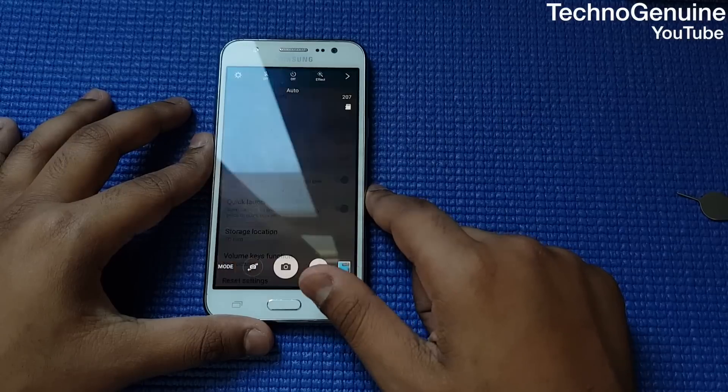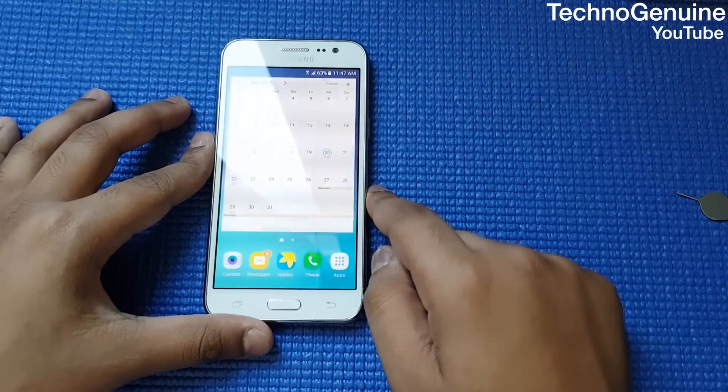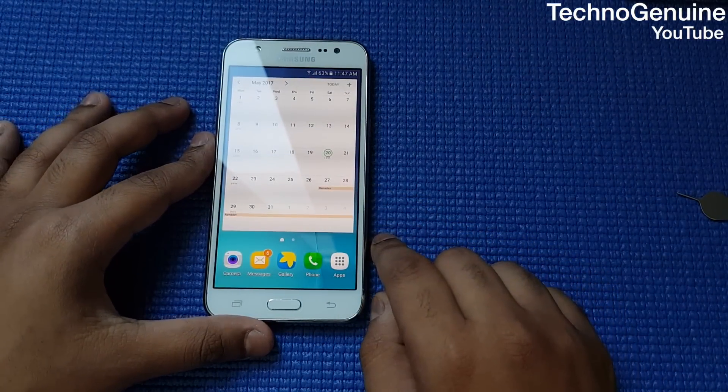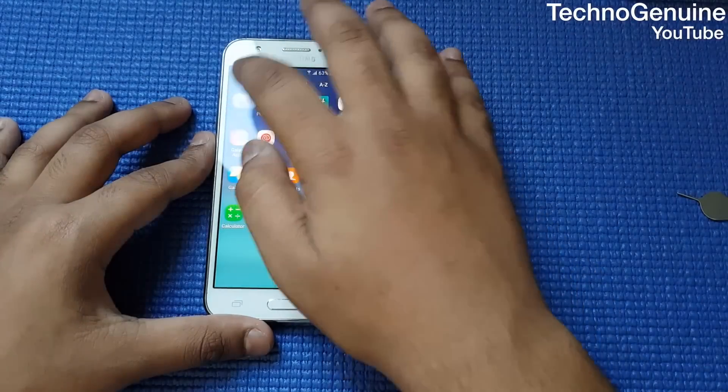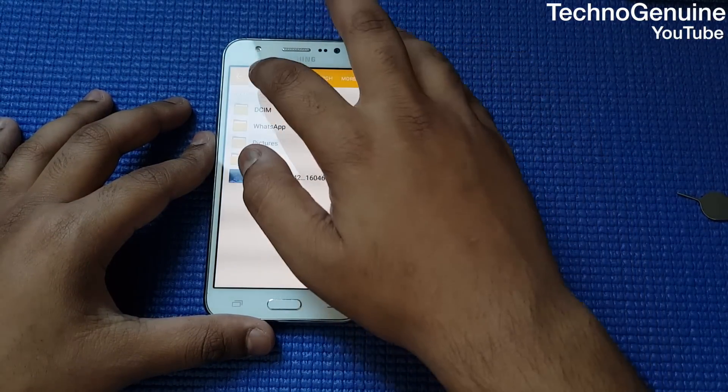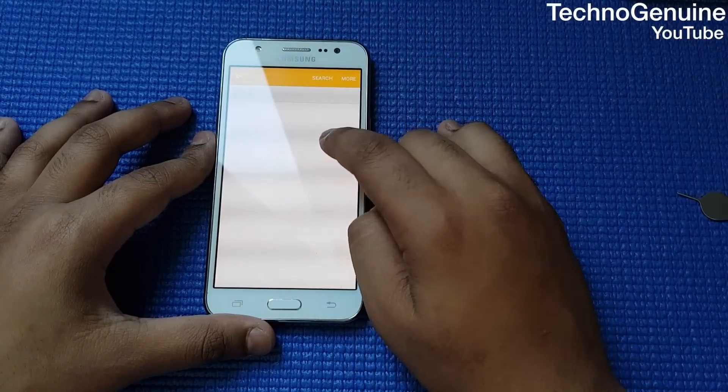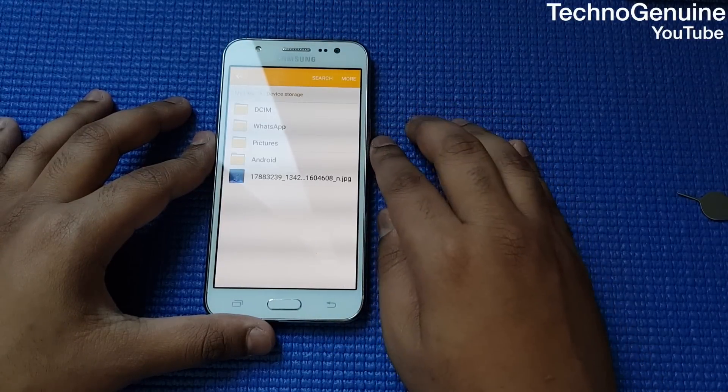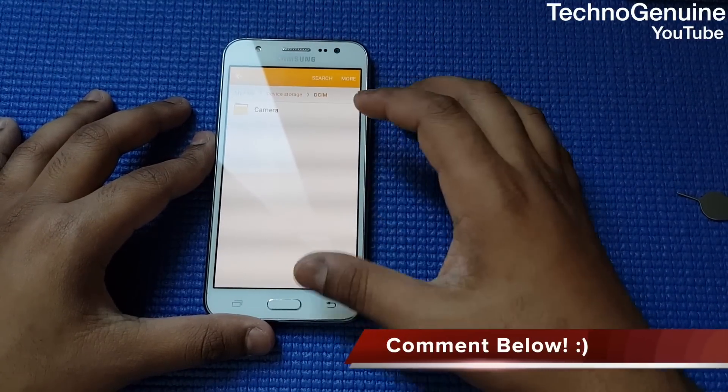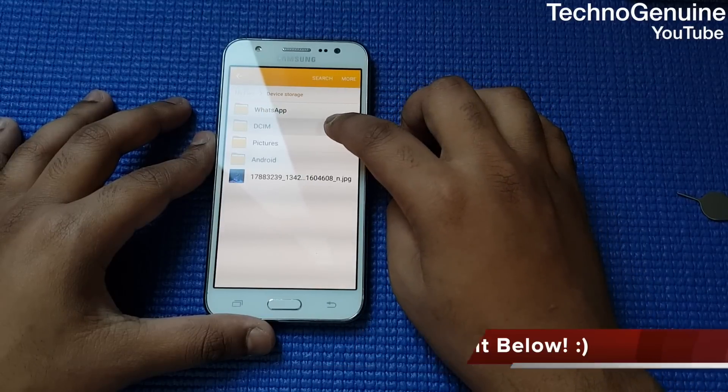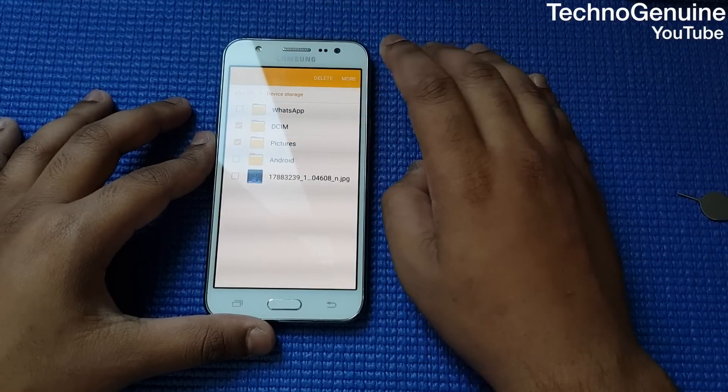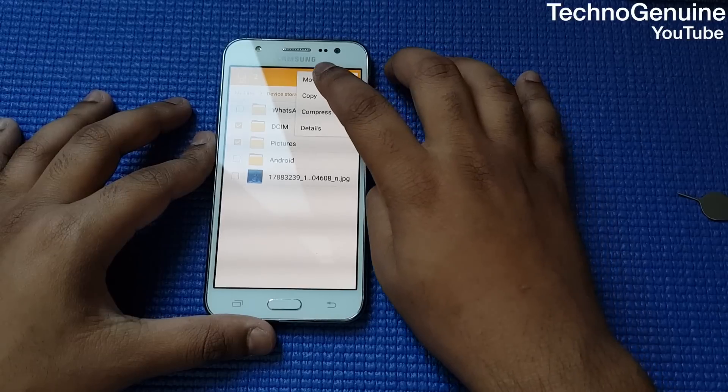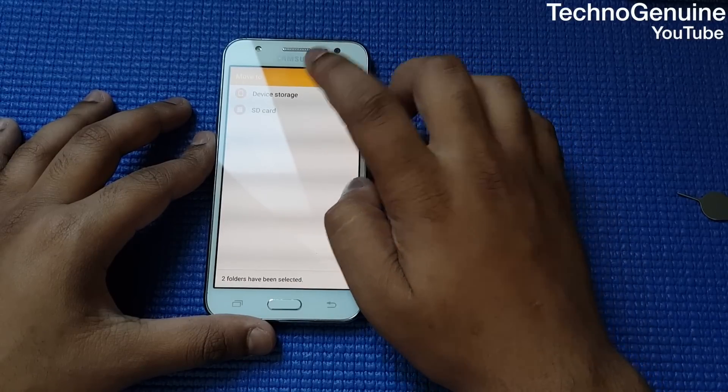That should save up some storage space on your internal storage. Now we're going to go to my files, then go to device storage. What you got to do is hold down DCIM, photos, or any media file. Now press on the top right corner and press move.